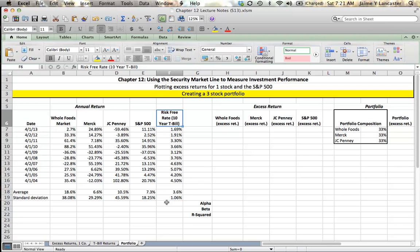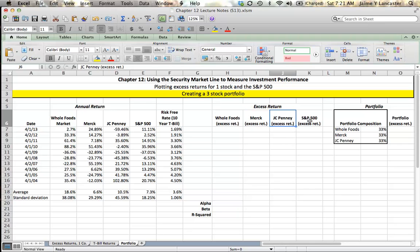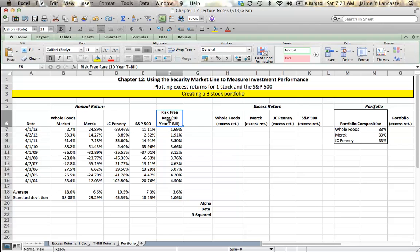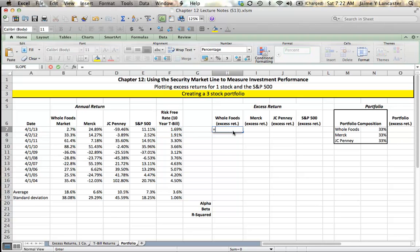Step one is to compare how much extra you would have earned by investing in either Whole Foods, Merck, JCPenney's, or the S&P 500 rather than investing in the risk-free Treasury bill. We start by taking Whole Foods. If you invested in Whole Foods, you'd have earned 2.7% return.